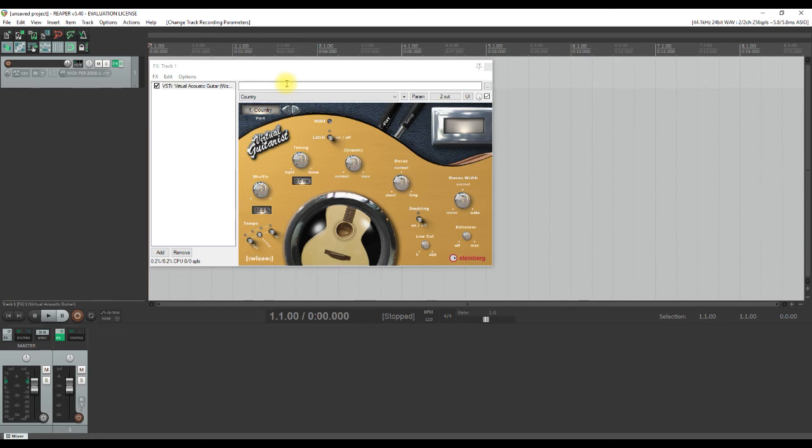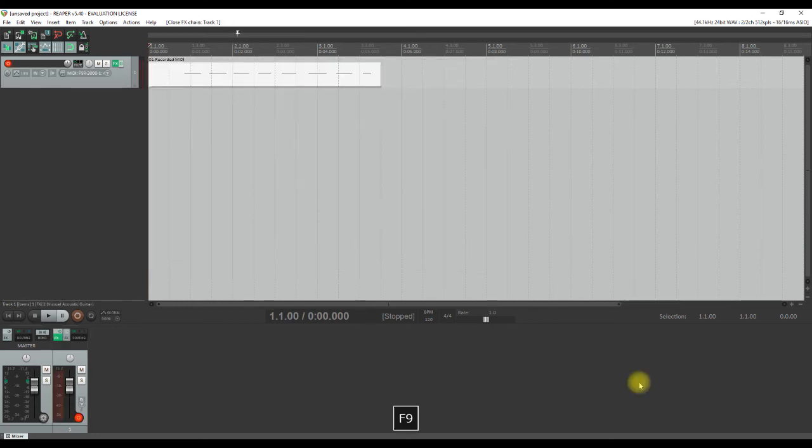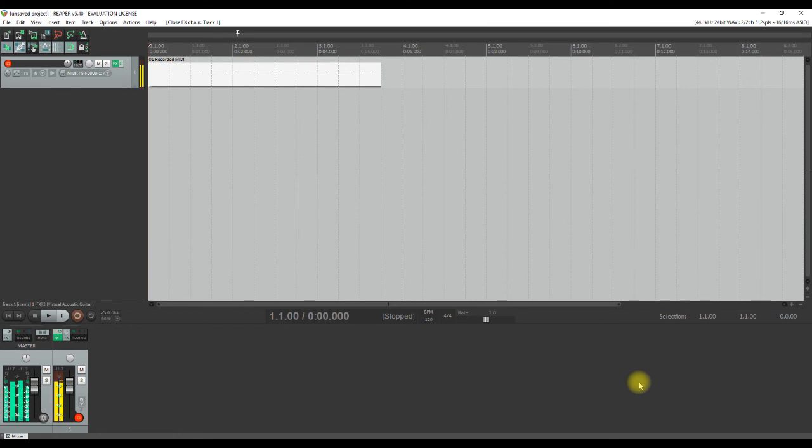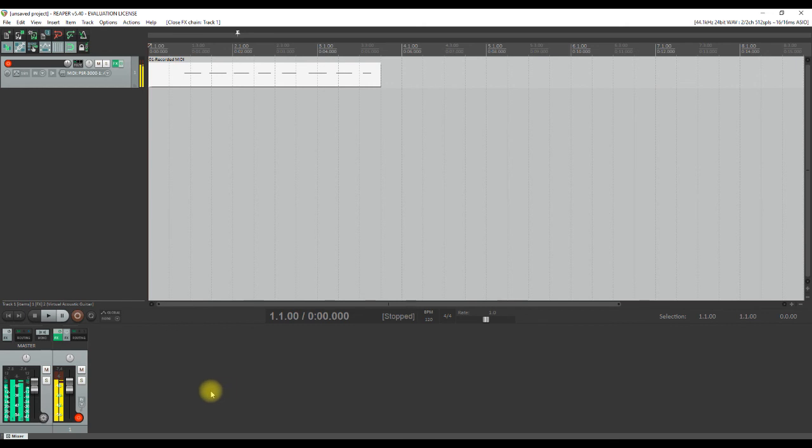This concludes our short tutorial on how to enable your MIDI device in Reaper. Hope you enjoyed this video and found it useful. Don't forget to like and subscribe to the channel. A lot of other short tutorials will soon be uploaded to the channel. See you in the next video. Bye!